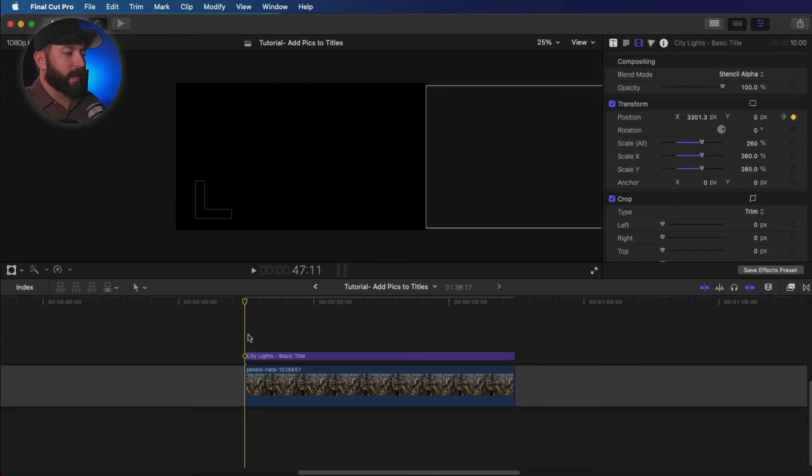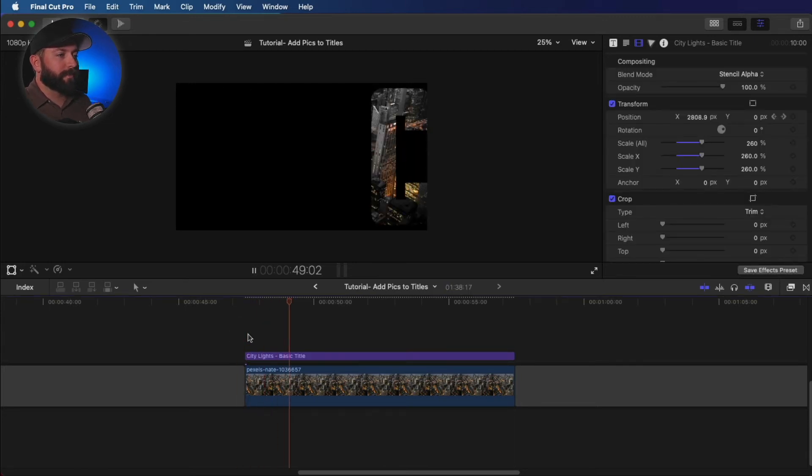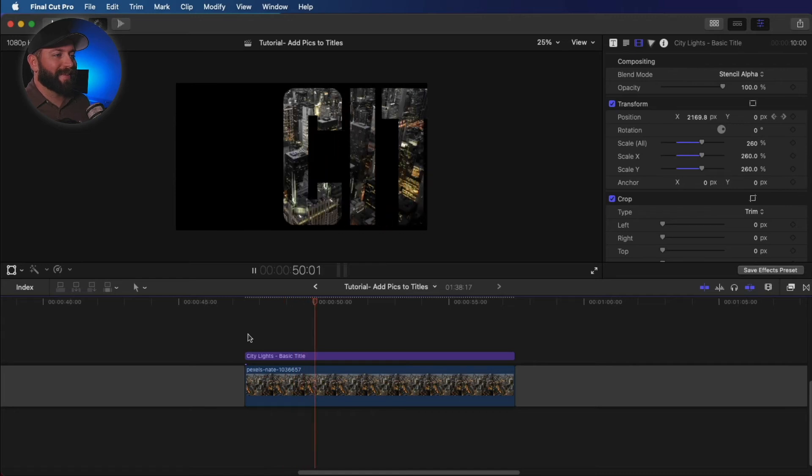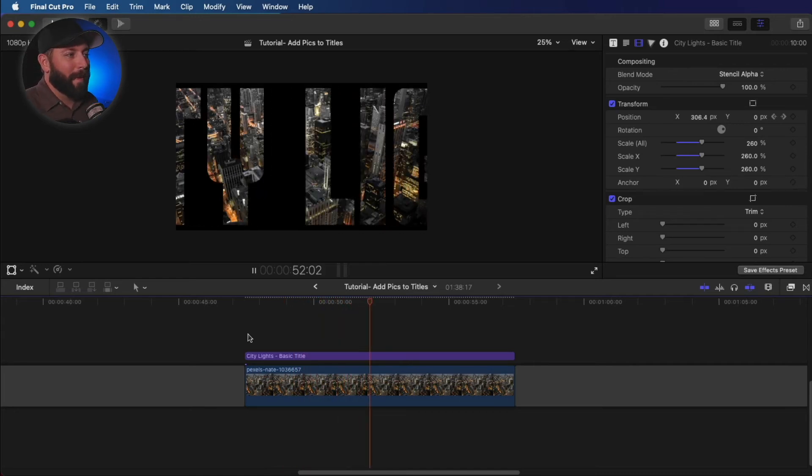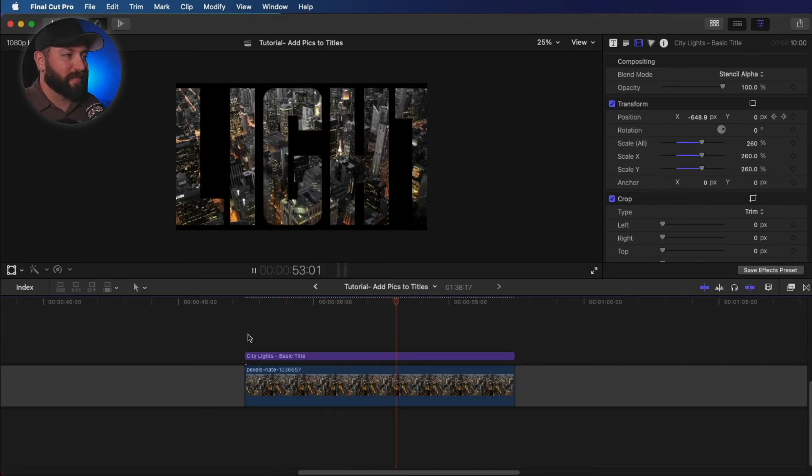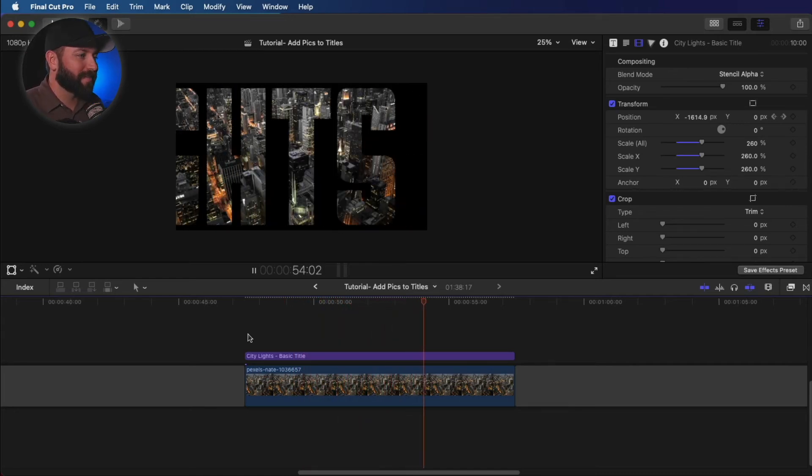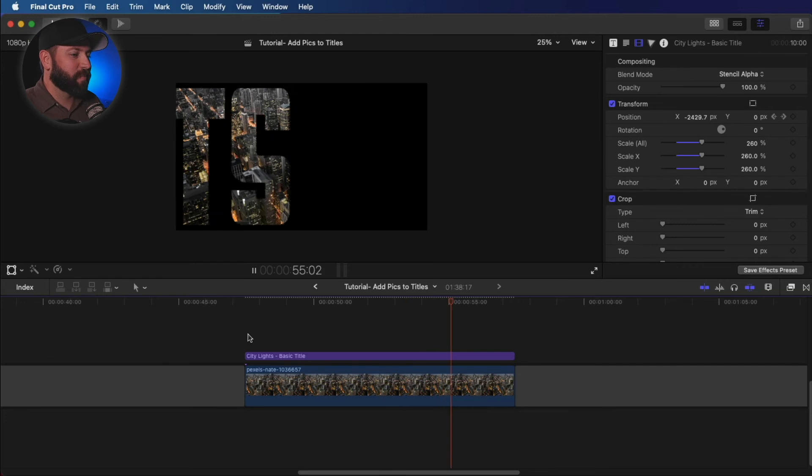Now let's watch it back and see what happens. It's kind of like a Miami Vice sort of vibe. Pretty cool.